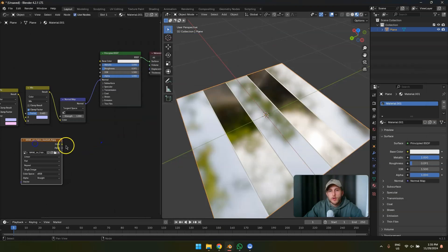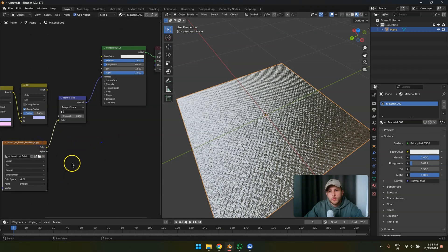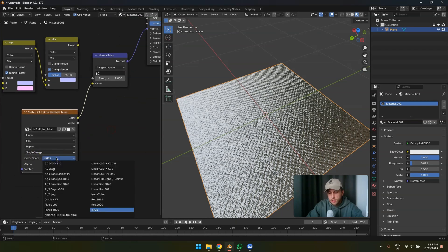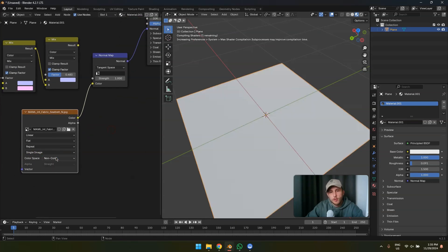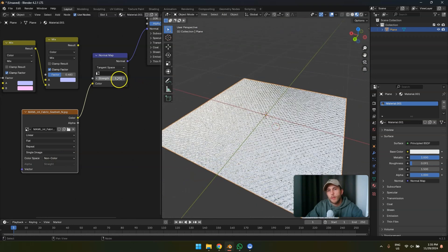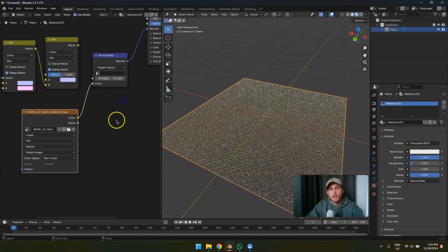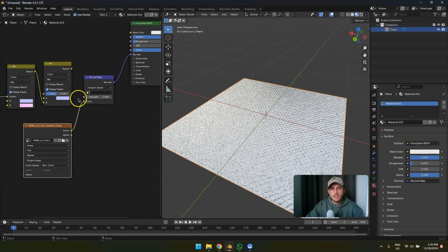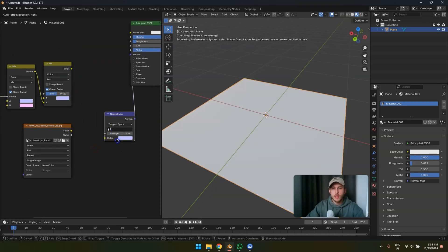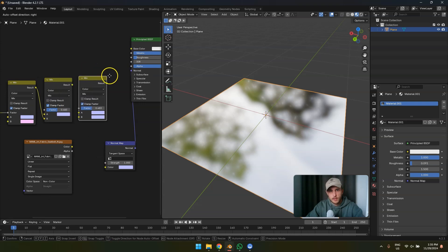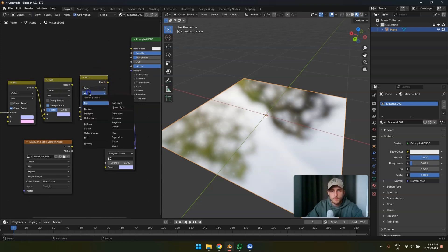Next step — we're going to add a fabric texture, also available for free on my Gumroad. Important step that most people forget: don't use sRGB — hit non-color. Now you have an actual normal map that you can change the strength of.